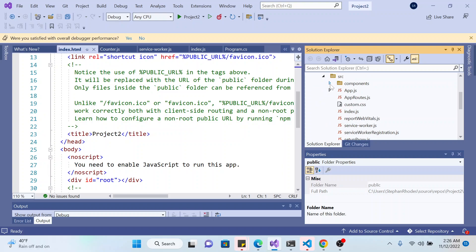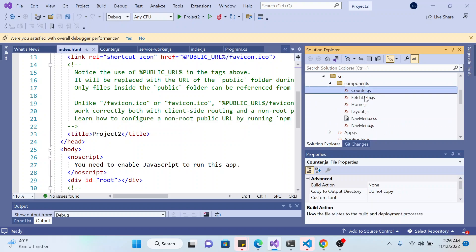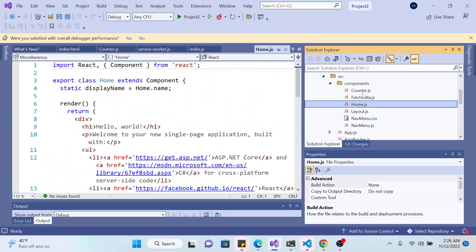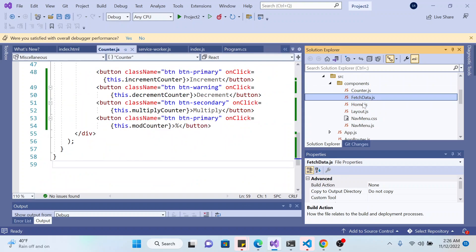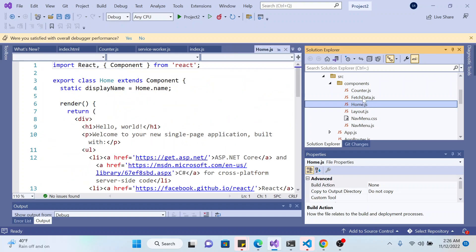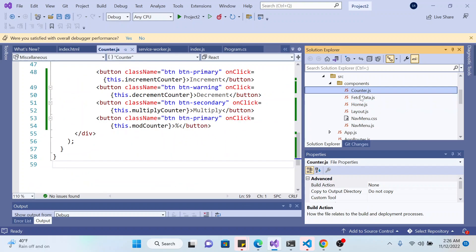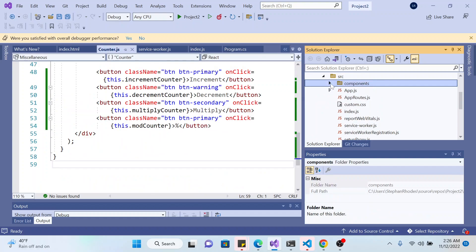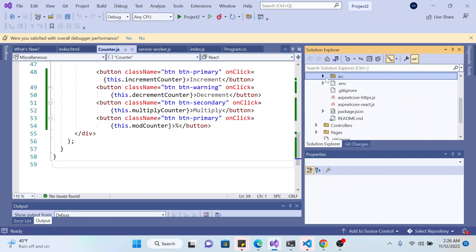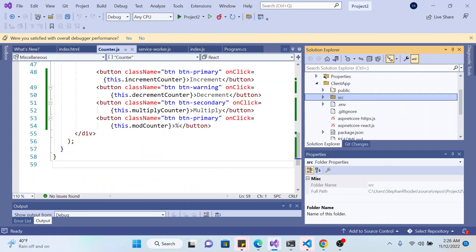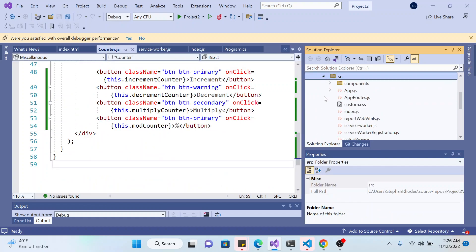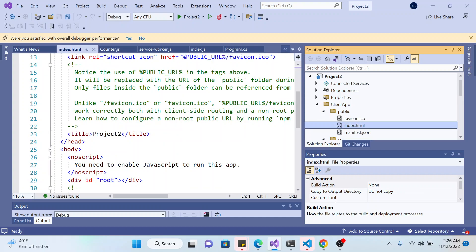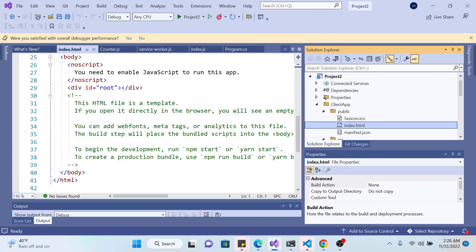Which is at source, yeah. So it's at the component page we see the file for counter, fetch data and home, which were the links of the page. So if you go back to I think index, that HTML, yeah index.html.